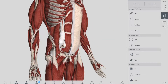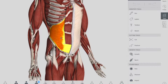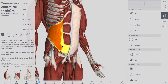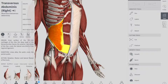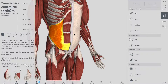The transversus abdominis originates from the inguinal ligament, costal cartilages 7 to 12, the iliac crest, and the thoracolumbar fascia — it has extensive origins. It inserts into the conjoined tendon, the linea alba on the medial side, and the pubic crest. Its function is compression of the abdominal contents. Innervation is similar to the internal oblique: thoracoabdominal nerves T7–T11, subcostal nerve T12, and branches of the lumbar plexus.